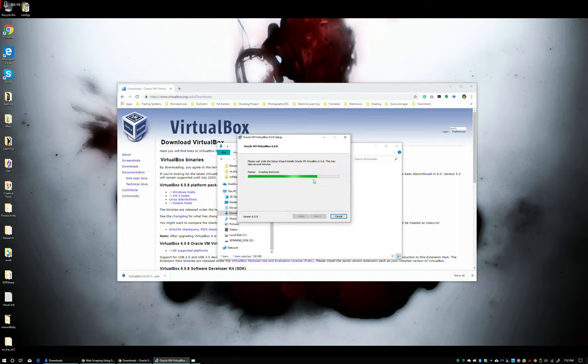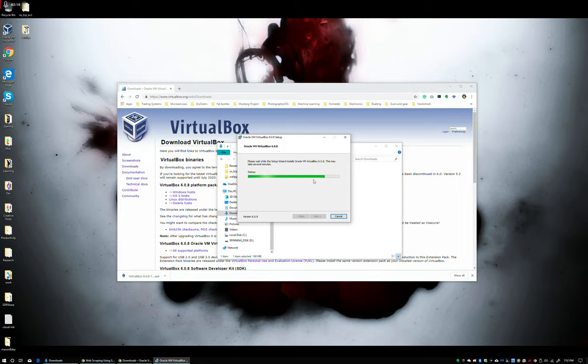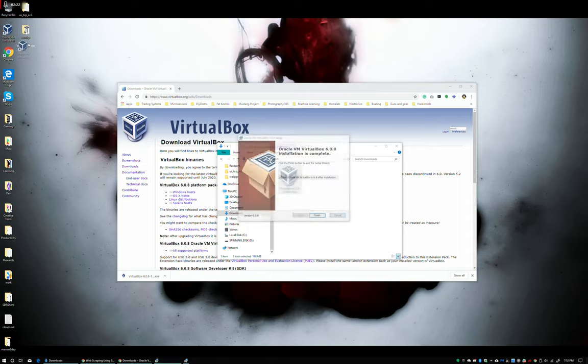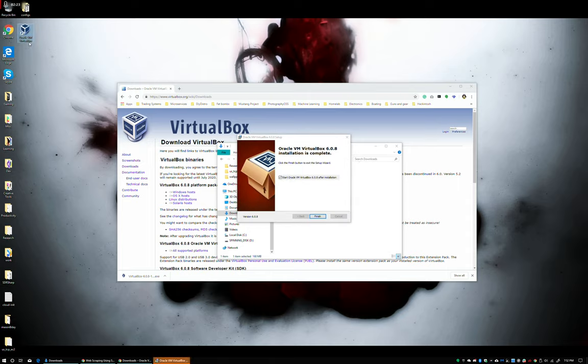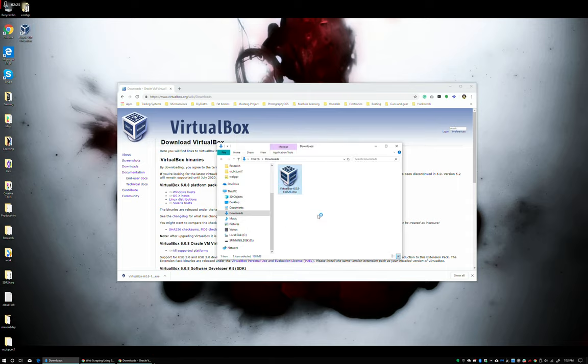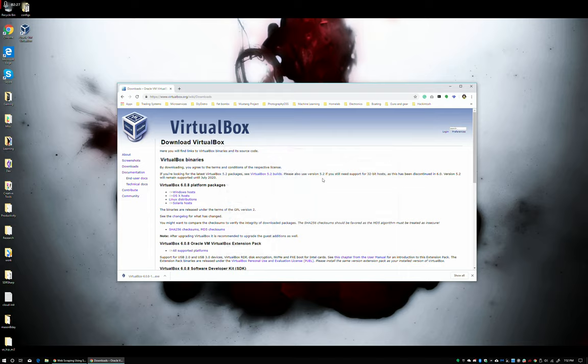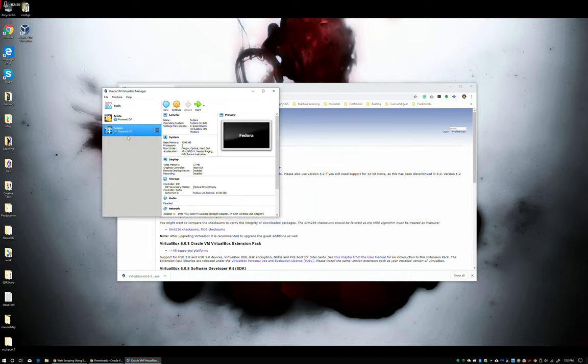We'll go ahead and install the device driver. Our link is over here. Let's go ahead and start it. You'll see I've already got some other VMs here, but that's how you install VirtualBox.